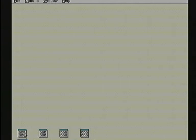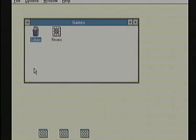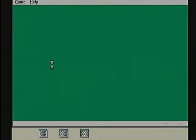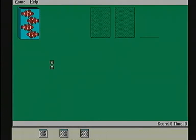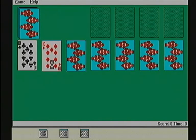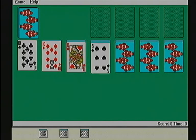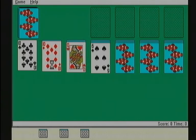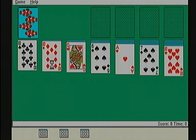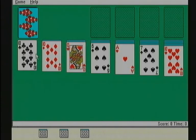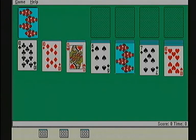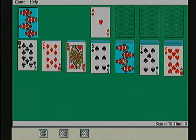I'll open up the Solitaire game to show how quickly the cards load. Okay, so we have the deck dealt there. We click on a card.